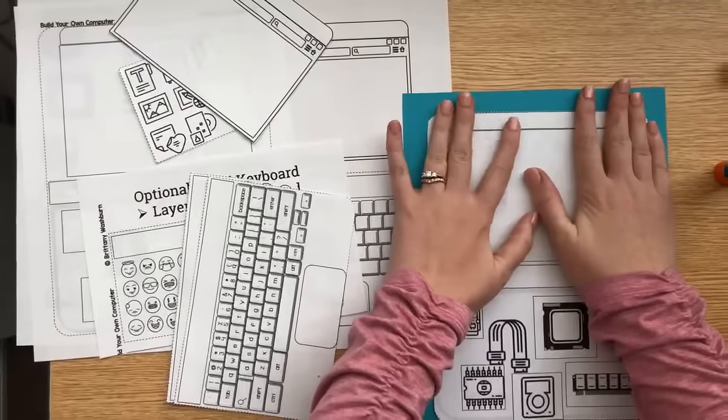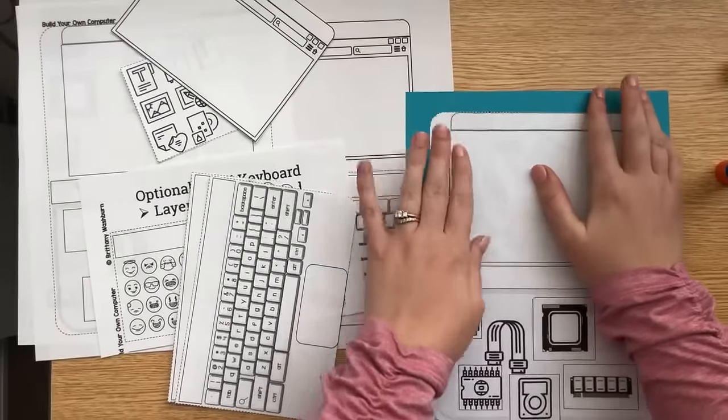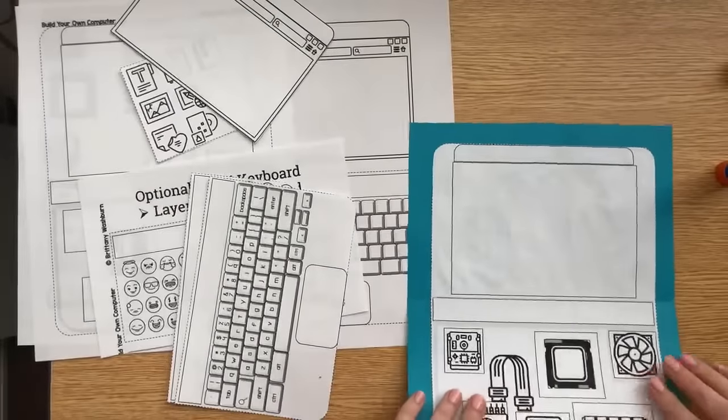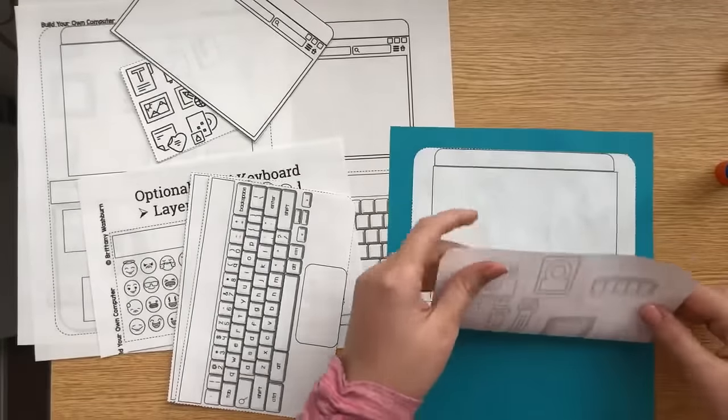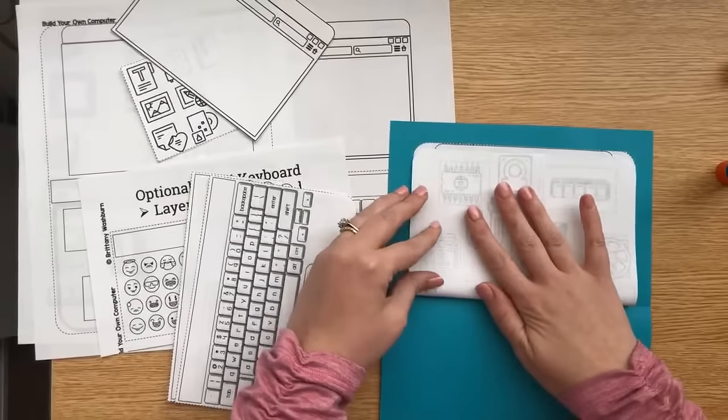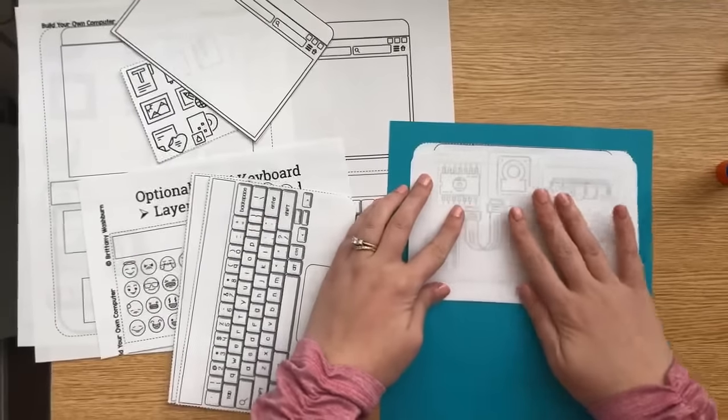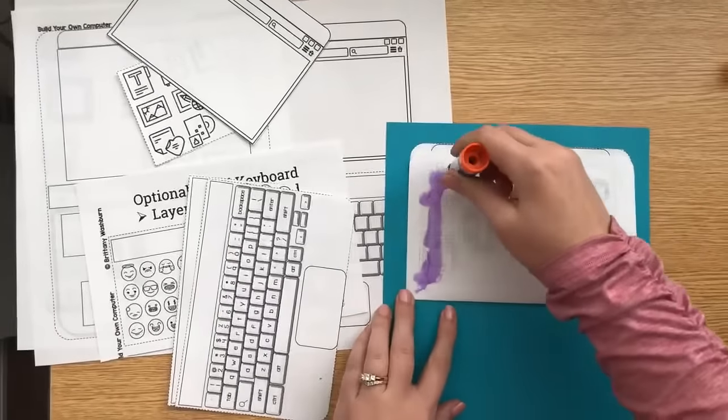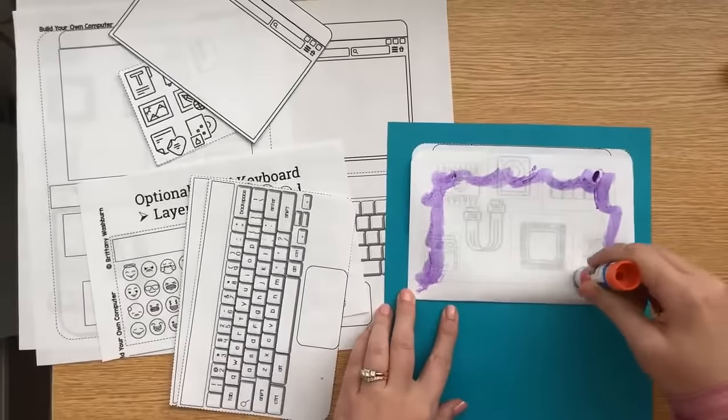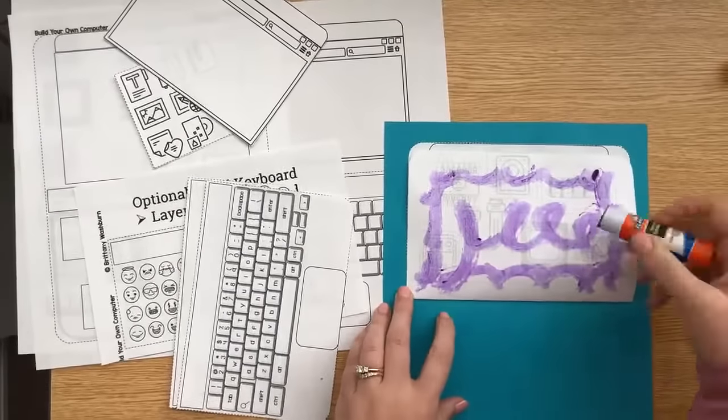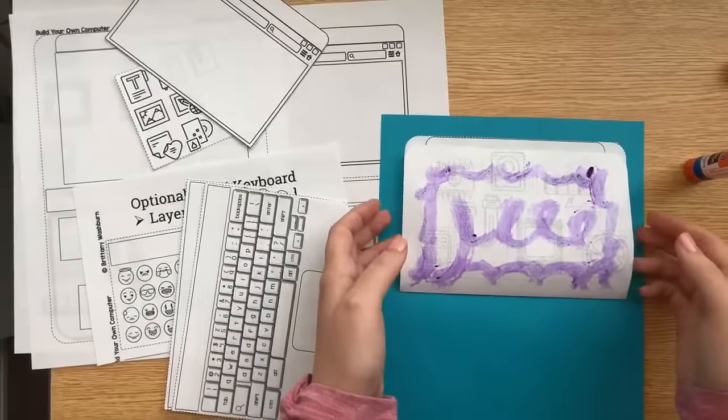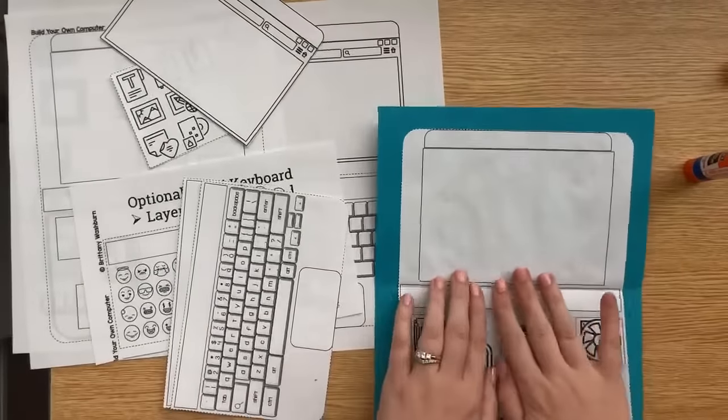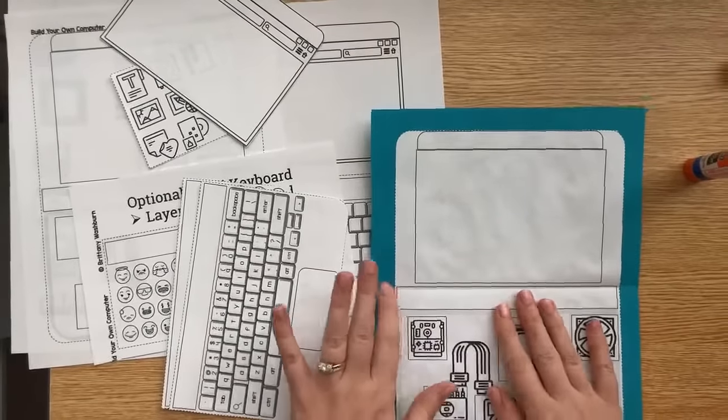But we glue this down. So this is acting as the computer case and base. And I'm going to fold this right at about that line. So we can glue this side of it too. It's up to you. But if you're going to have your students color it, they might want to color it first and then glue. I wasn't going to make you watch me color today.